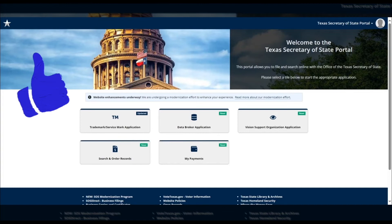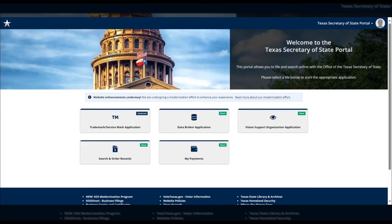Congratulations! Your Online Services Portal account is now live. Keep an eye out for a confirmation email from us.